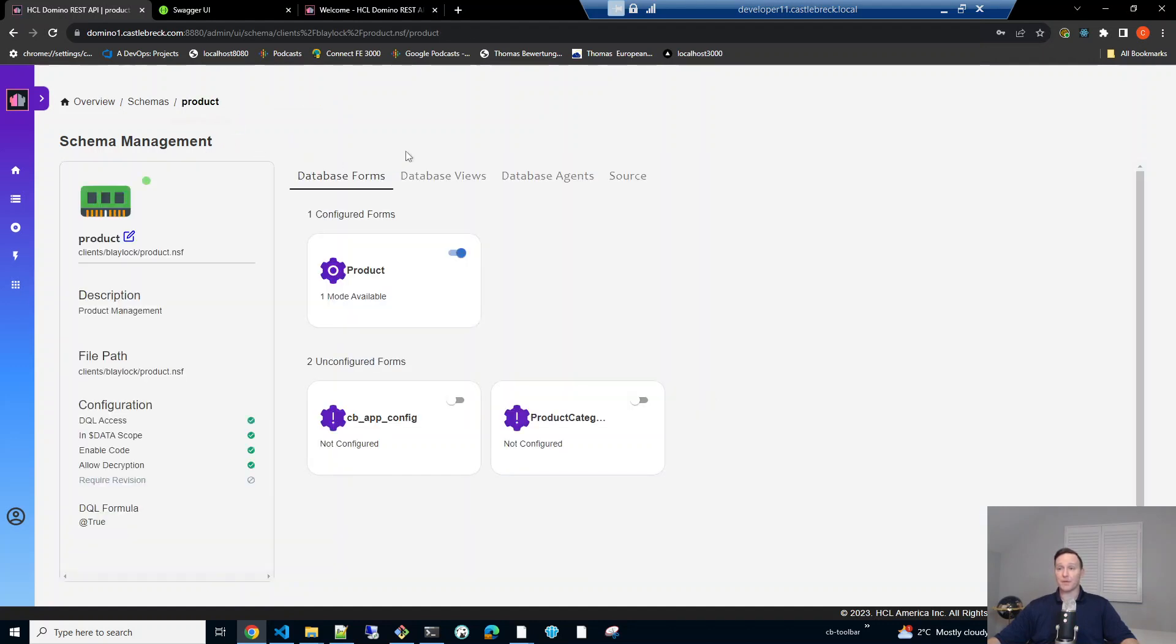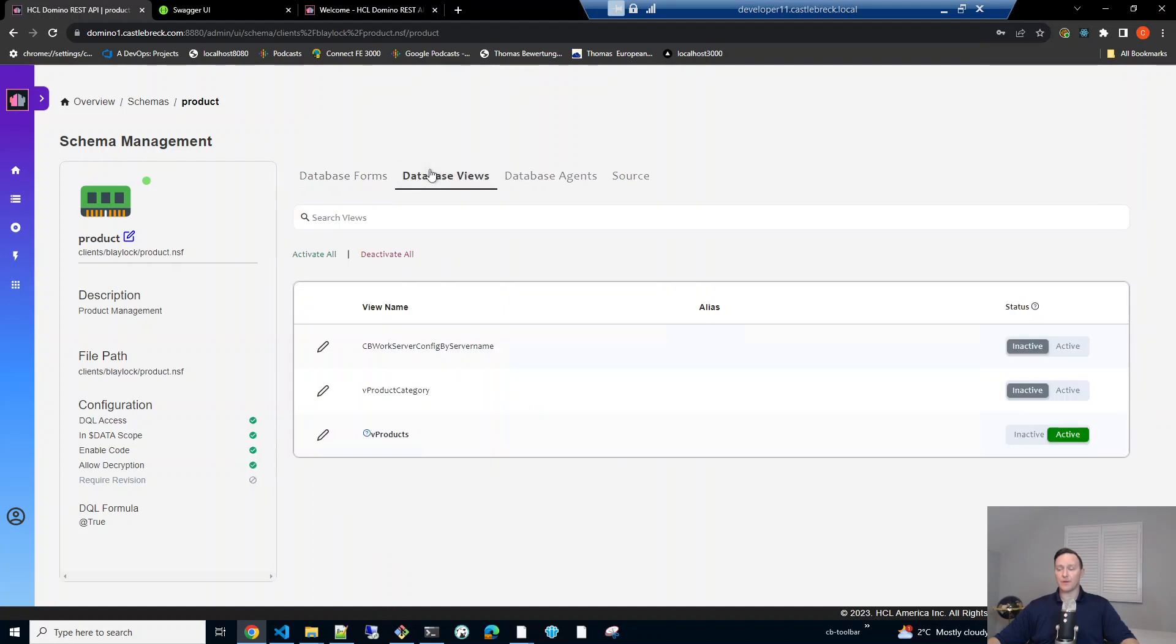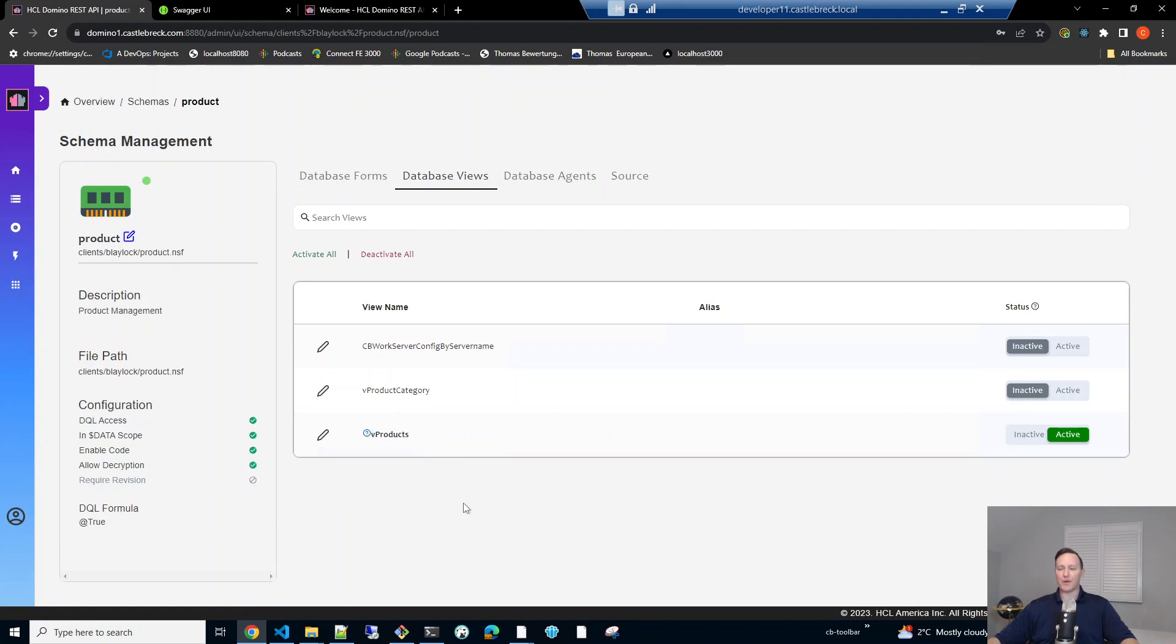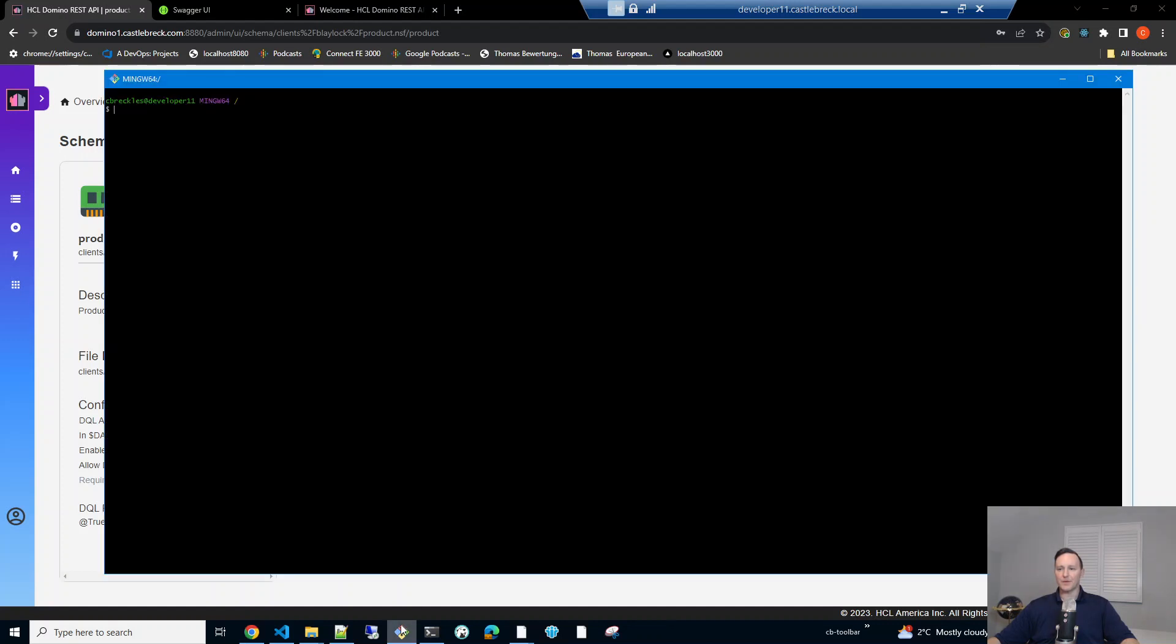Additionally, there's a view called products that will return the fields needed. It'll return everything except the description, actually. So let's take a look at how that comes through the REST API.